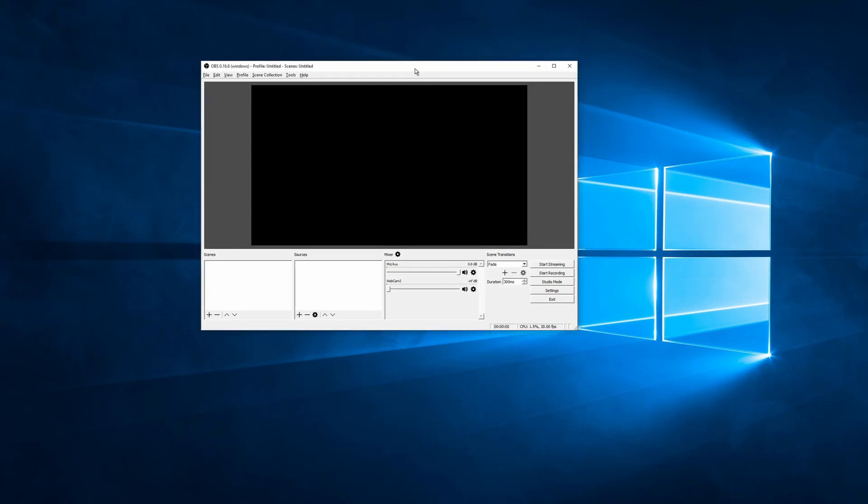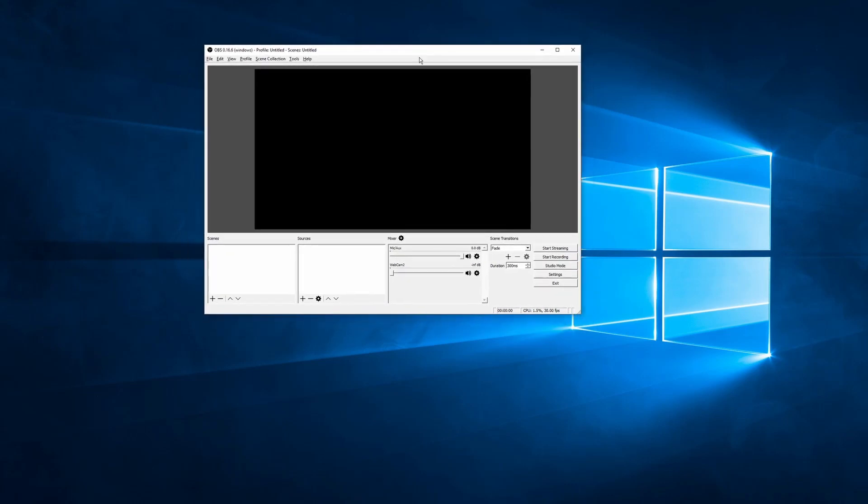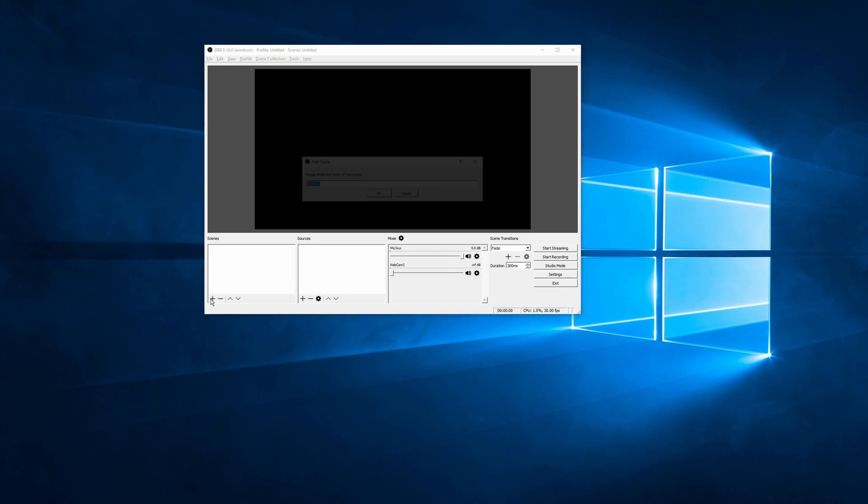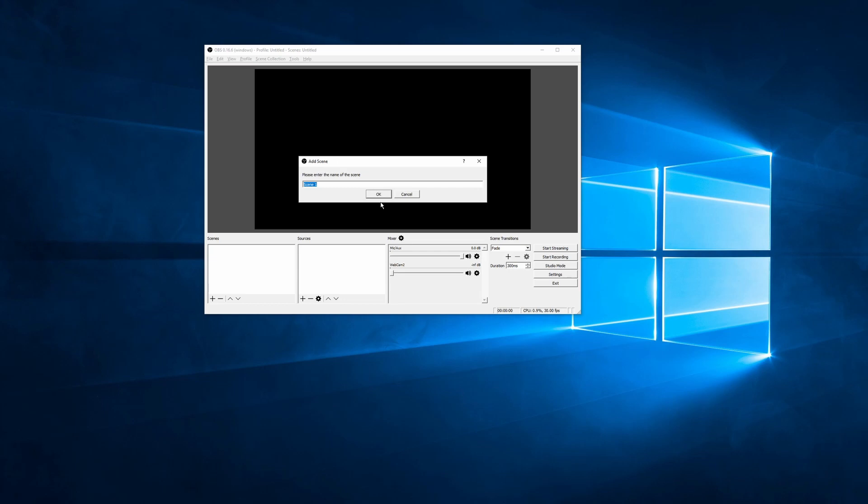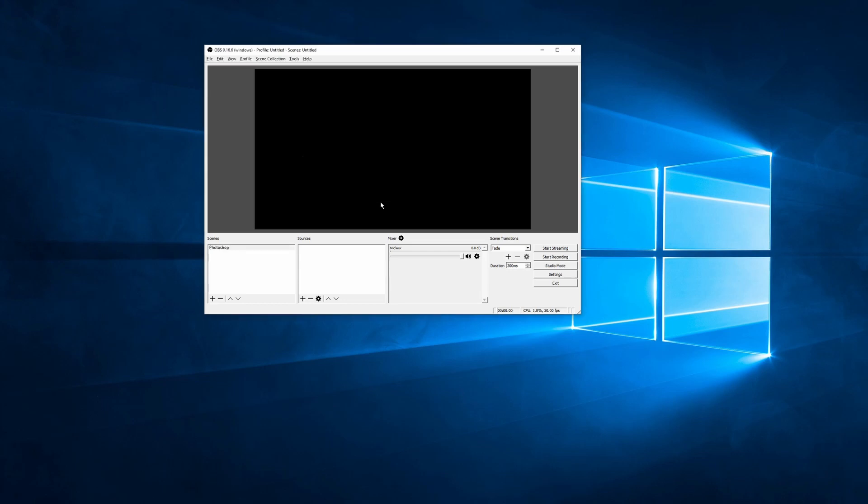So the first time you boot up Open Broadcaster Studio, you're greeted with this screen. Black screen that is your viewport that you're seeing, and your scenes, sources, and settings over here. So first thing we're going to do is we are going to click this plus button, and we are going to add a new scene. You can call this whatever we want. I'll just call this Photoshop.